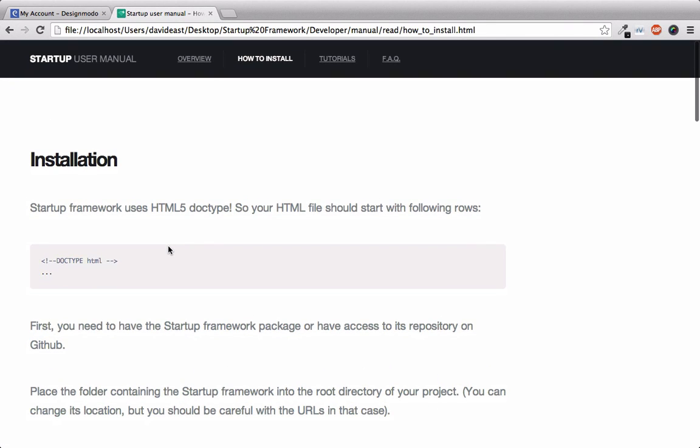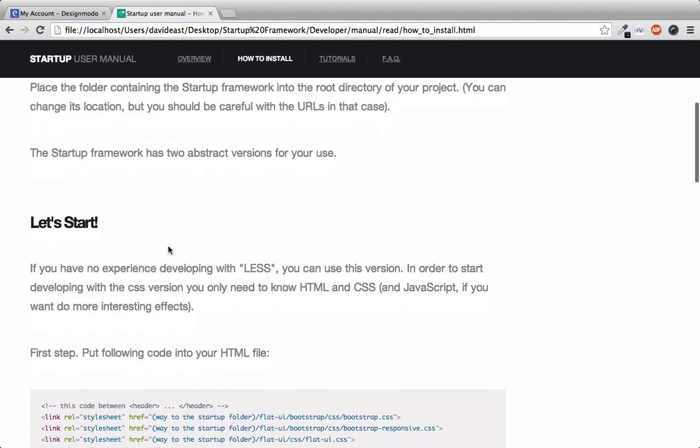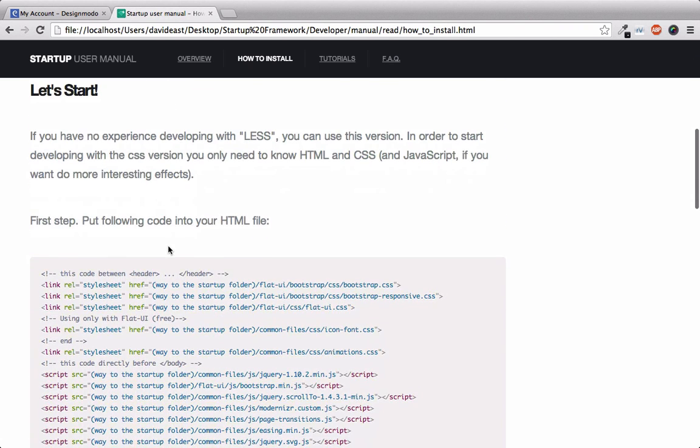You'll see a blurb about using the HTML5 doctype and then we'll focus on getting started. Now the following version is about getting set up with CSS rather than less. In the next video we'll be going over getting started with less.